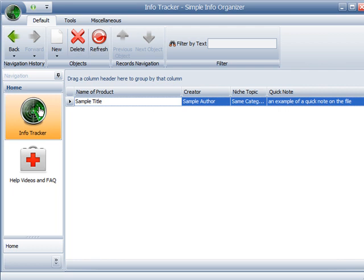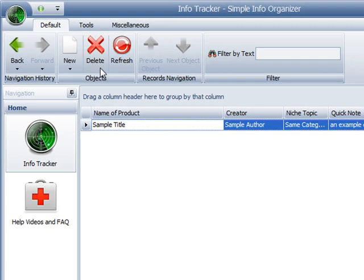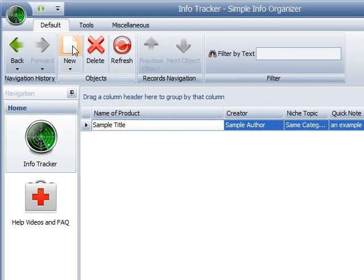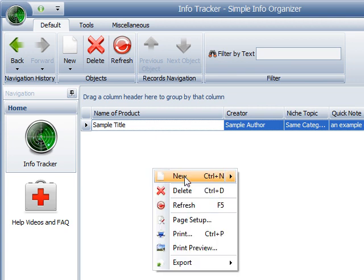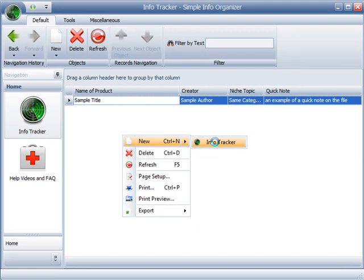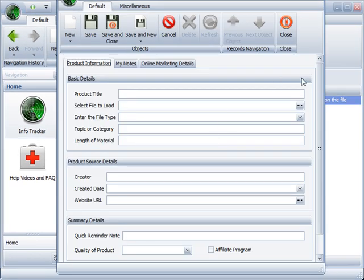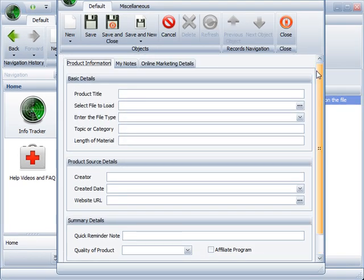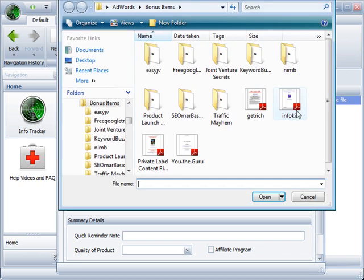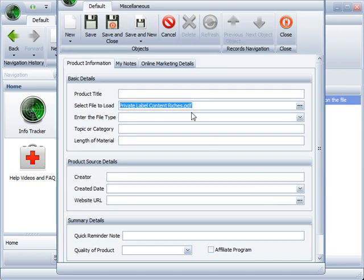So you would just click on that, you can go up to here and click new to start up a new one, or you can just right click on this grid and click new info tracker. This would load up the empty template for you to enter in as much or as little information you want about whatever file you want to start keeping track of or files in general. So let's say I want to open up a document. We'll open up this private label content riches PDF.